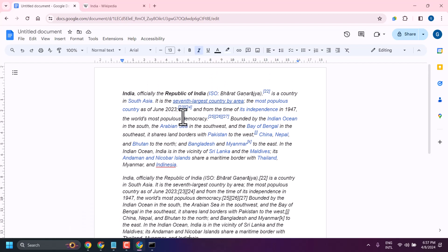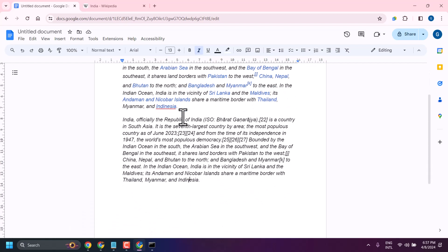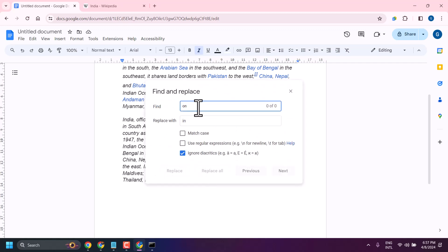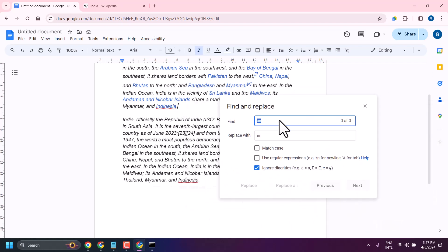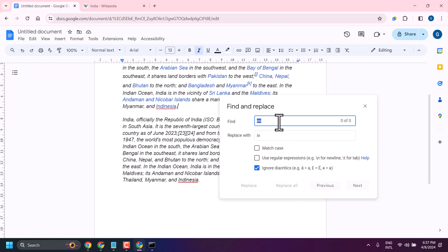In this video I will show how to use Find and Replace in Google Docs. Press Ctrl+H and you will see this pop-up window. Here you can find any number, word, or letter.